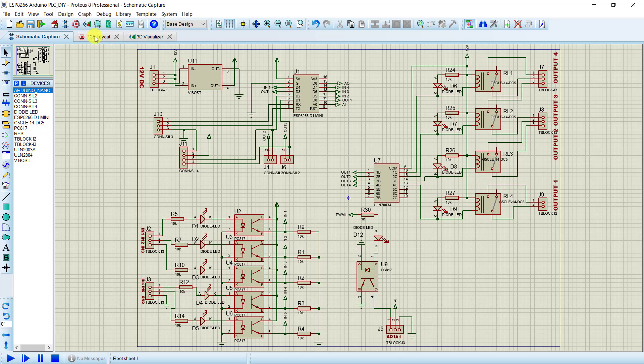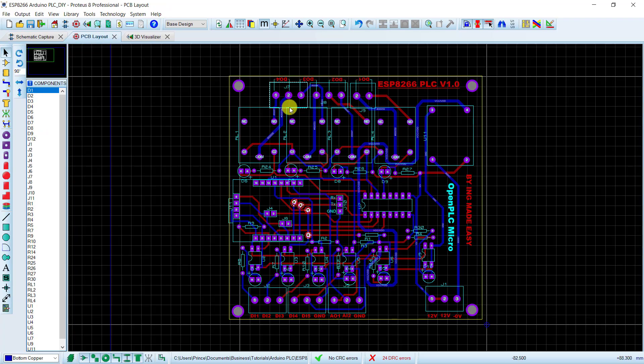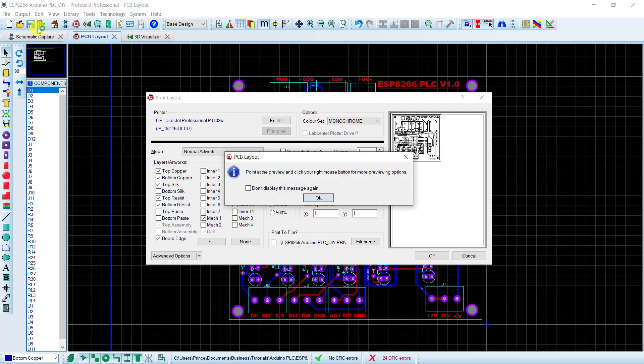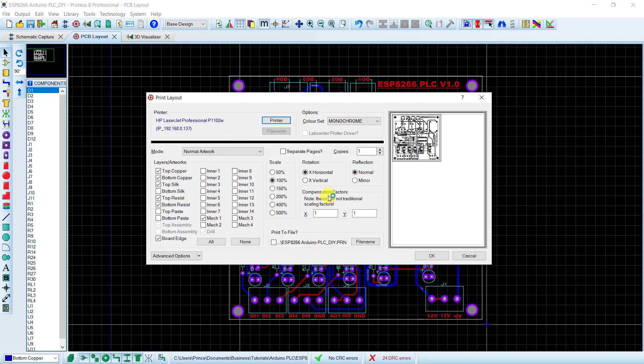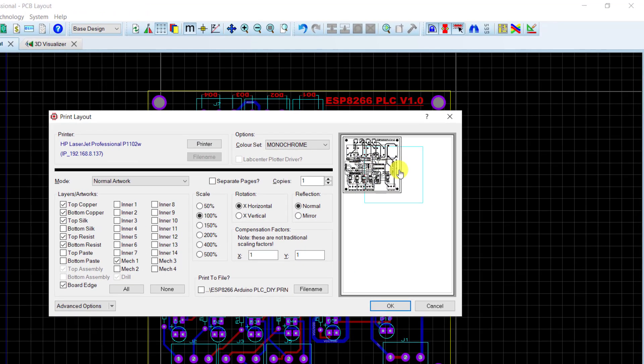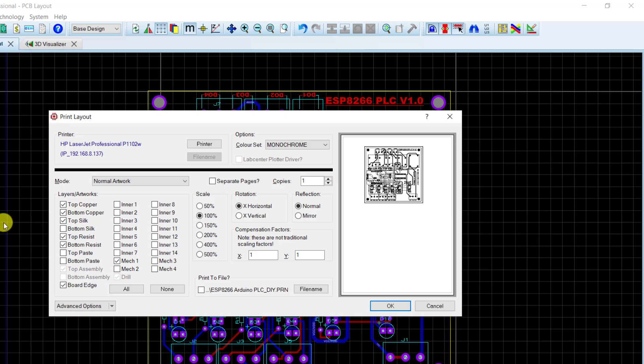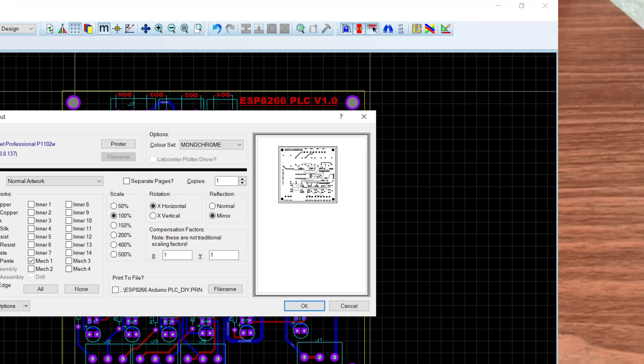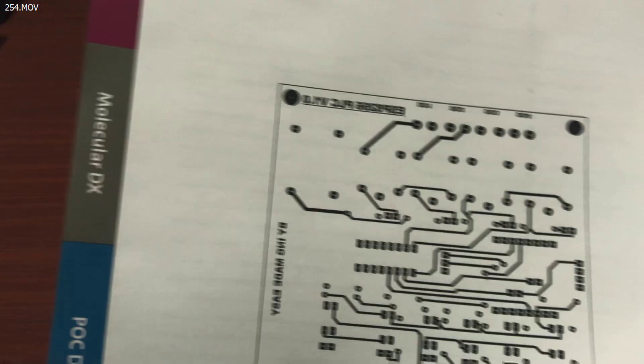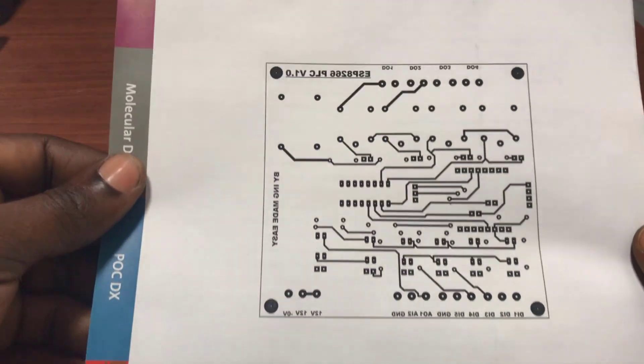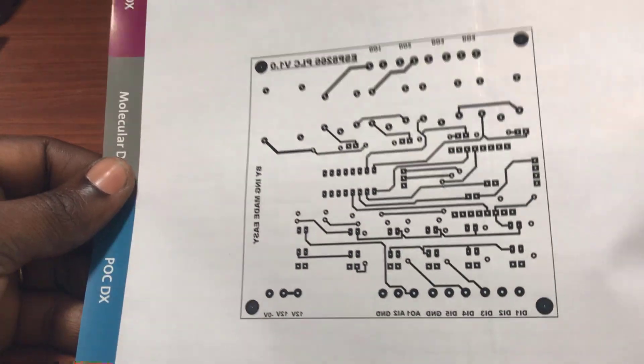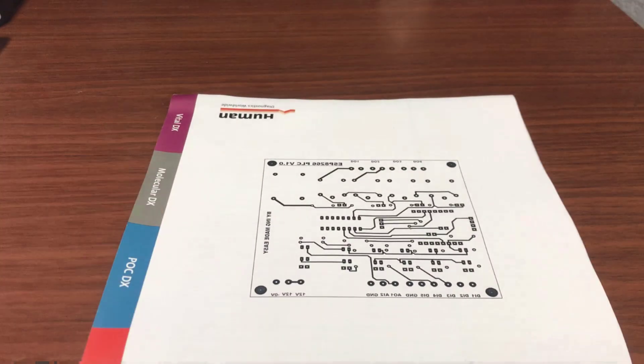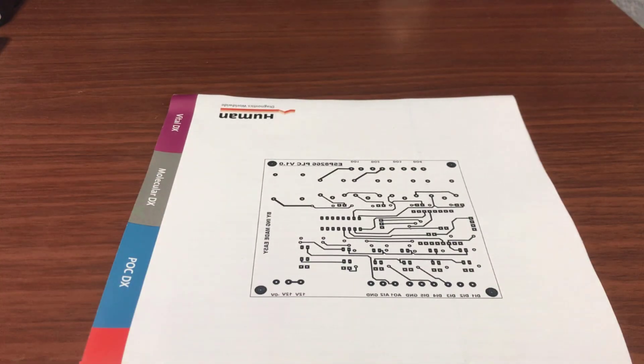Great, we now need to print. I go to the PCB view and then go to output and then print. And then here I need to configure for the top layer. So I take out everything except the top layer and then the border, and then you need to mirror this. So I send it to mirror. This is how the printout looks like from the laser printer.